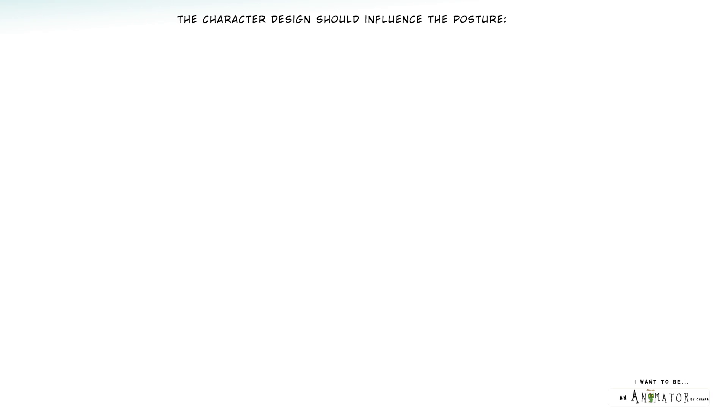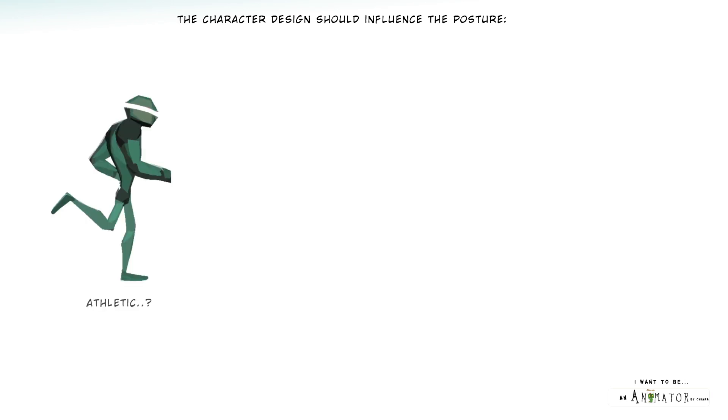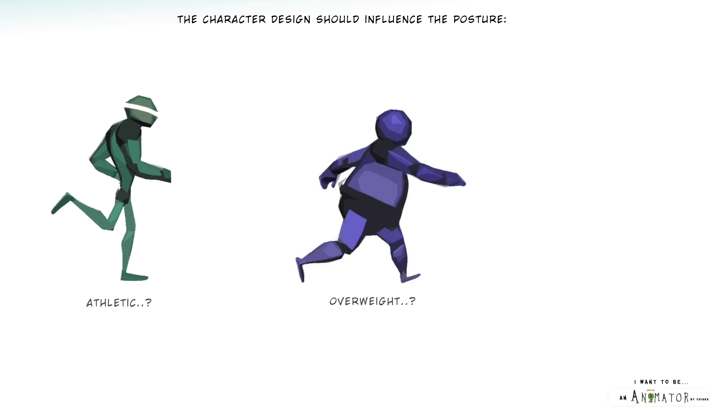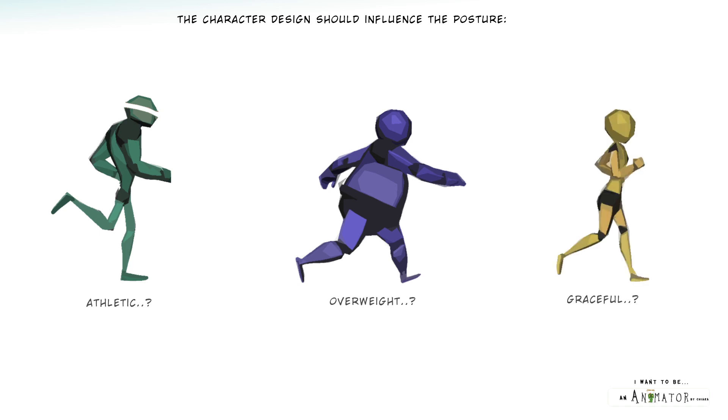Of course, the character design should also influence the posture. A strong and athletic man will probably have a fast and dynamic run. An overweight character should have a heavier run, a tired run, or something more clumsy in addition to an accentuated up and down. If we have a girl, she would probably have a more feminine and graceful posture and shorter steps.